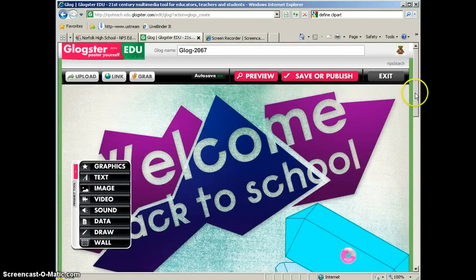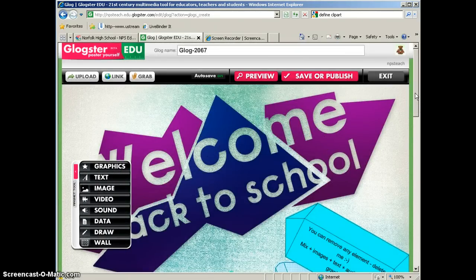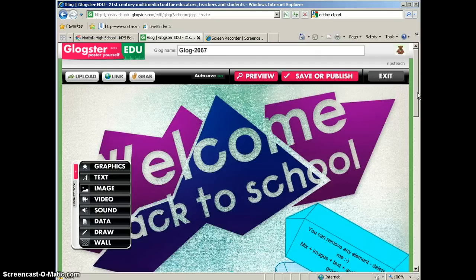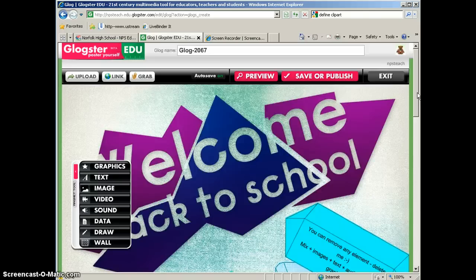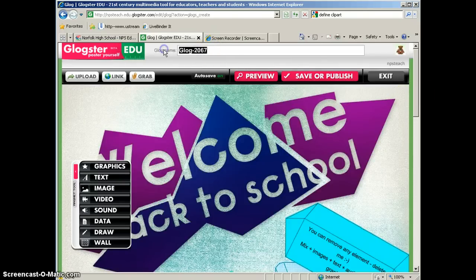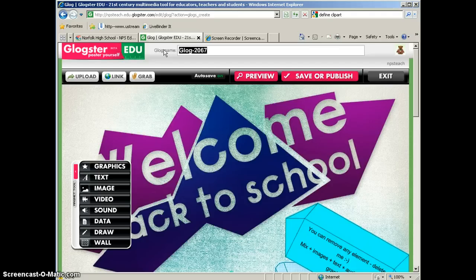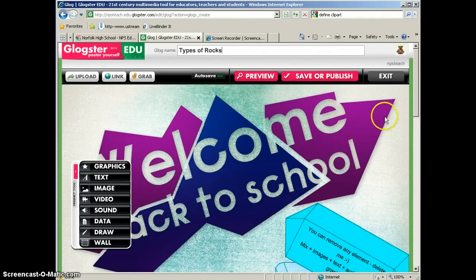Alright, so here we have our new Glog. It will start with, it will have a Glog already started for you. And then you can customize the elements that are on the Glog. So the first thing you'll want to do is name your Glog. So if I was going to do a Glog on the types of rocks, I might call my Glog types of rocks.